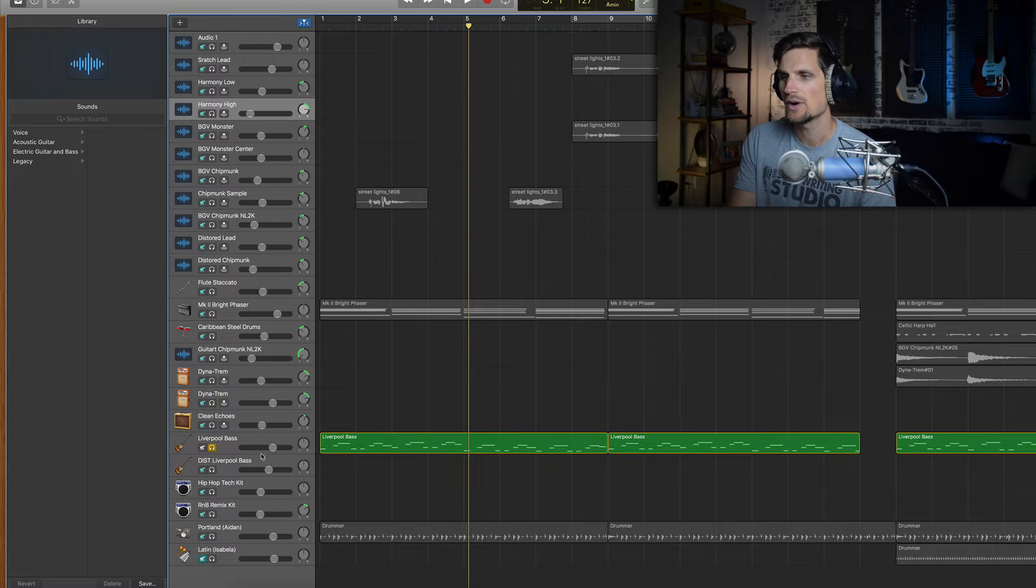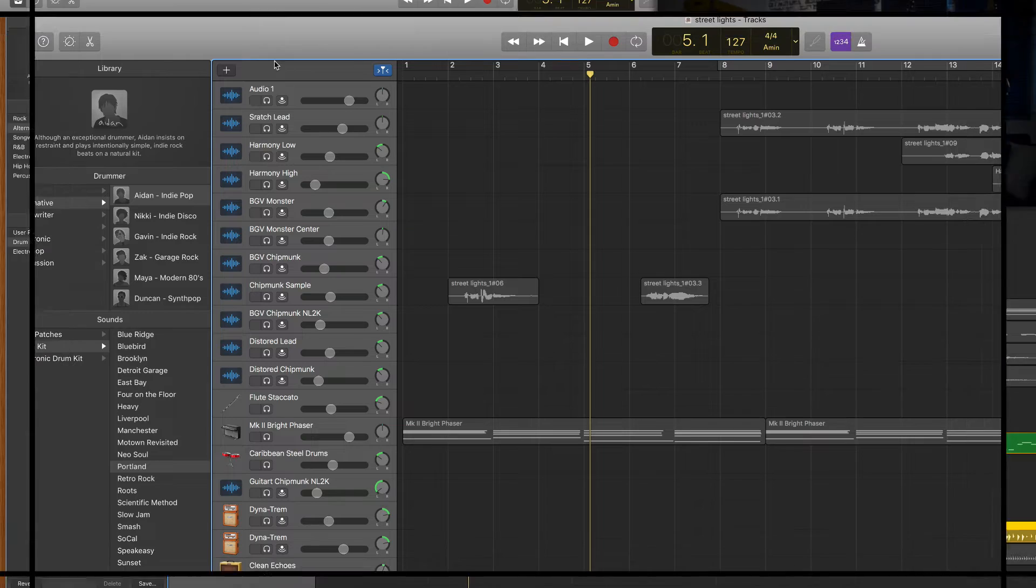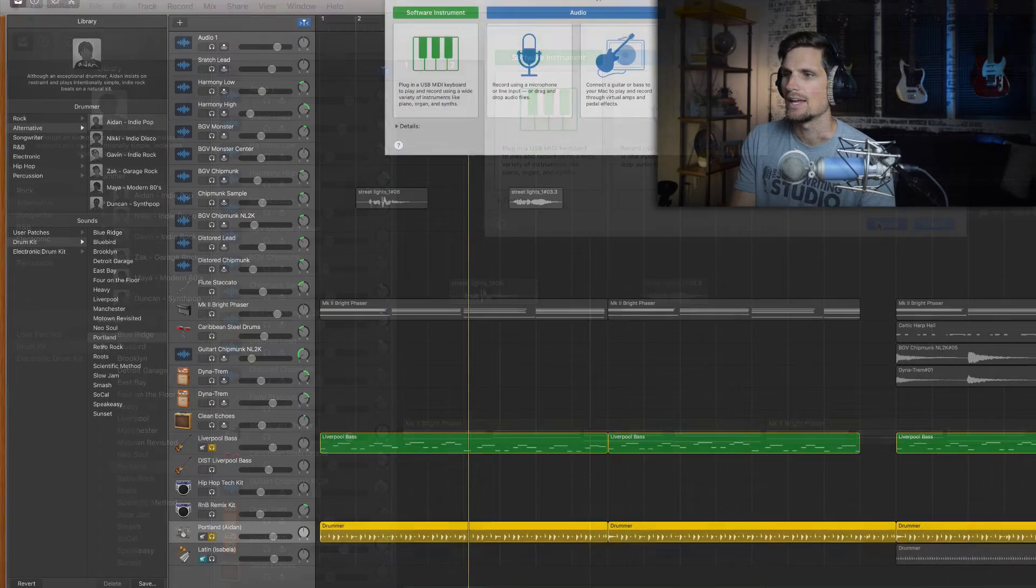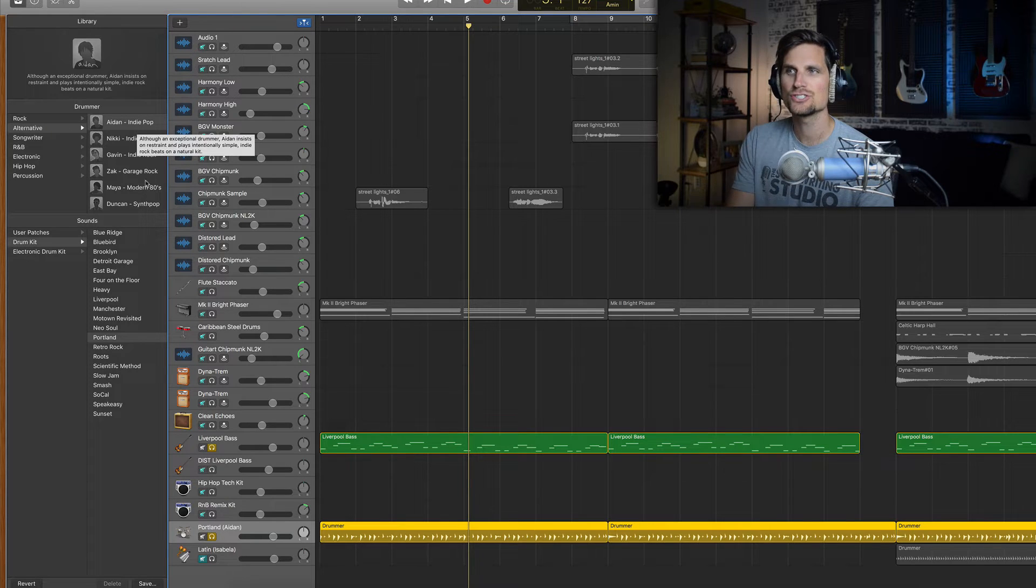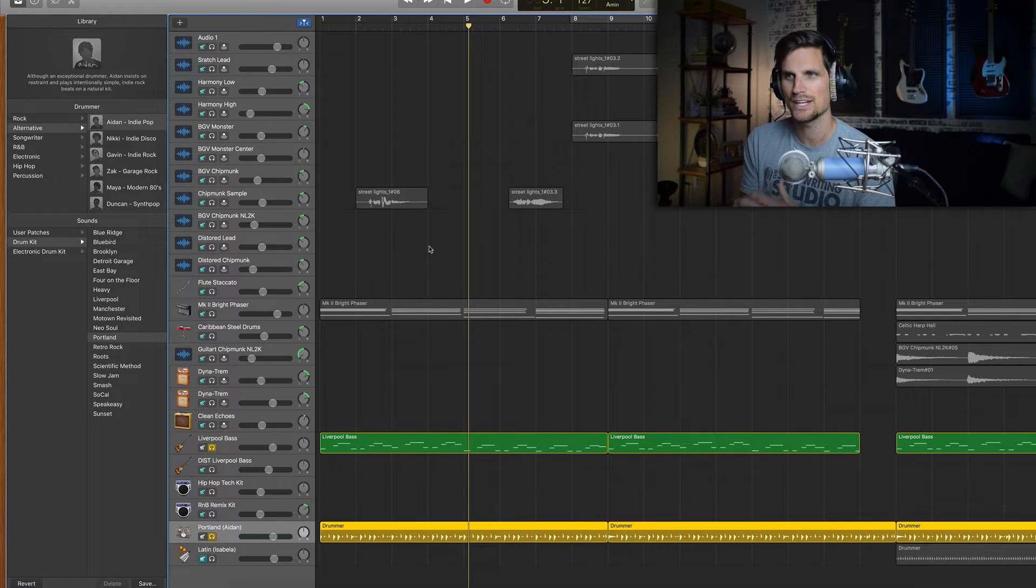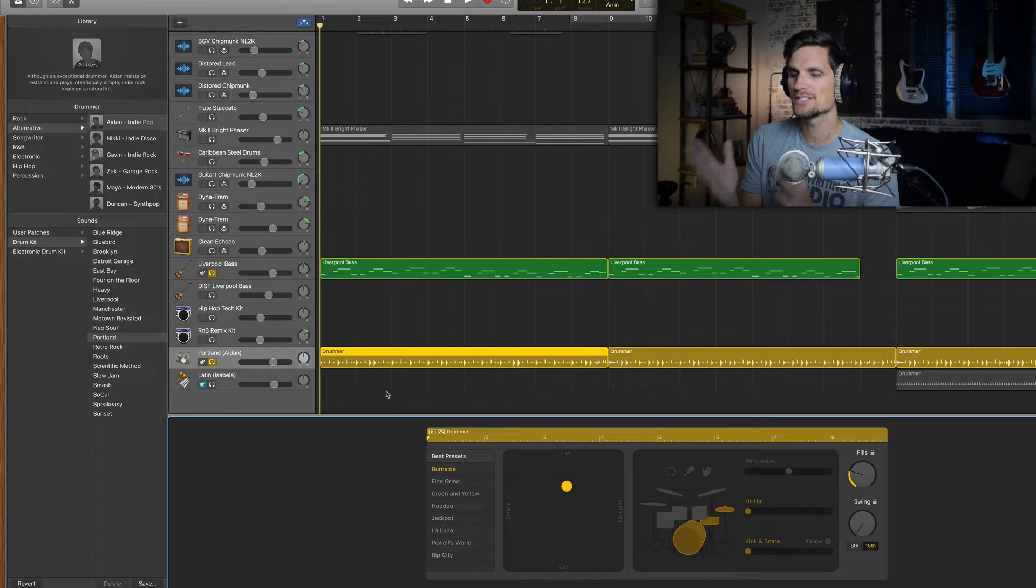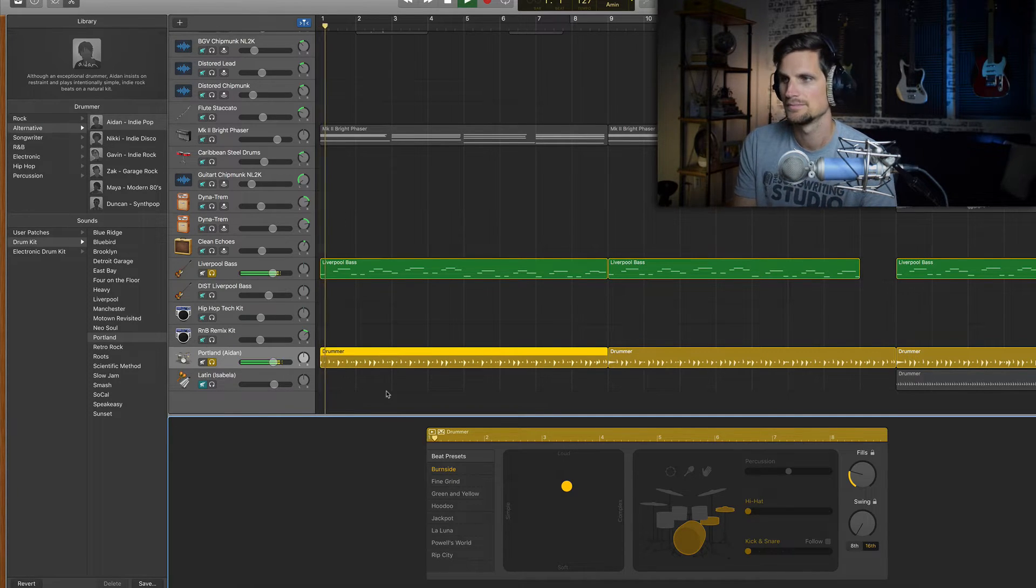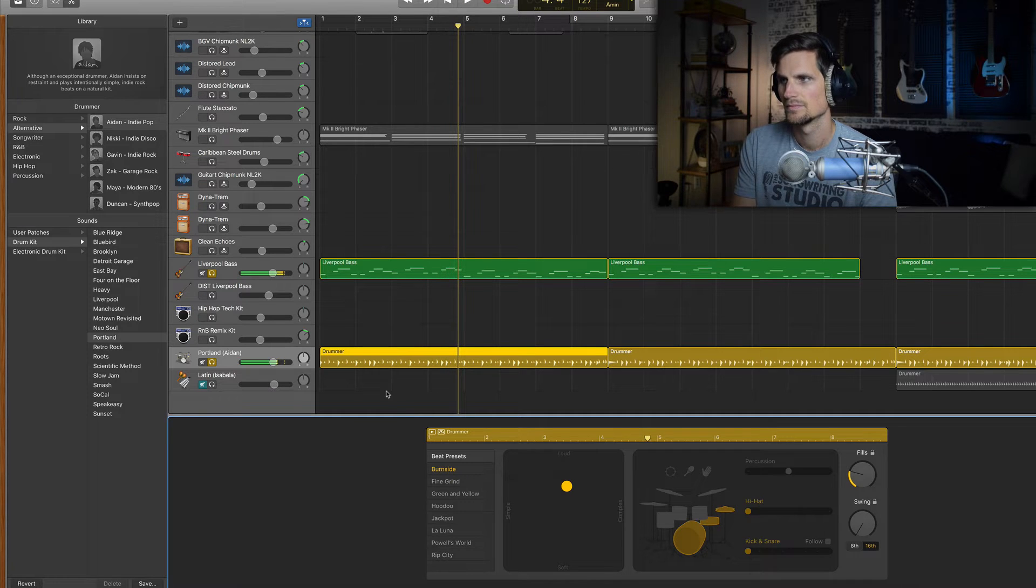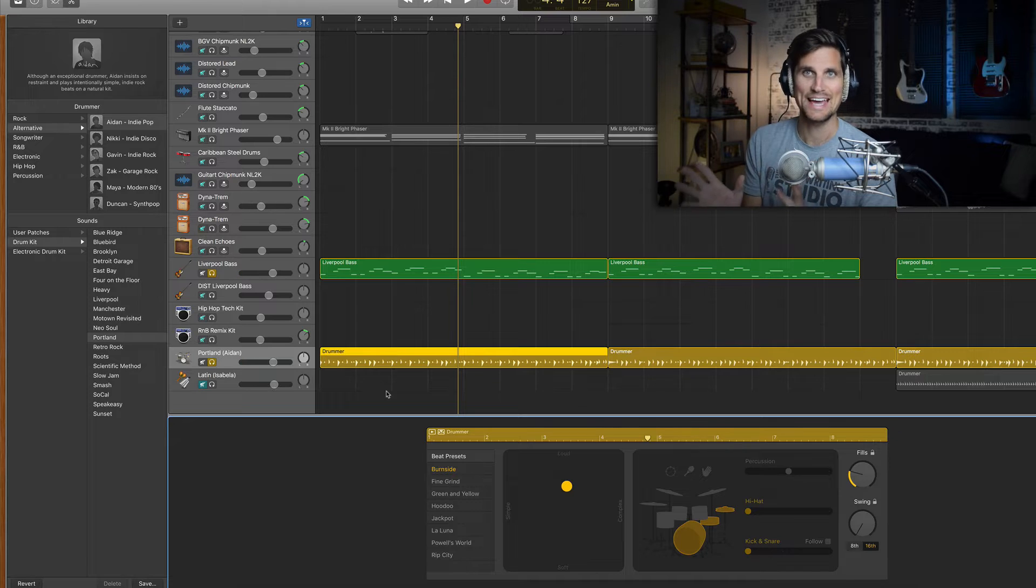So I went ahead and added a session drummer, an automatic drummer that you can use by simply adding a new track and clicking here. And then I chose Aiden who's an indie pop drummer. I just wanted something that was a little bit different because I knew the sound of the song was different. I didn't want something quite as straightforward. So this is the stock beat that I was initially given to go along with my bass line, which I thought hey that's actually quite good. I mean for a first guess that was really really good.